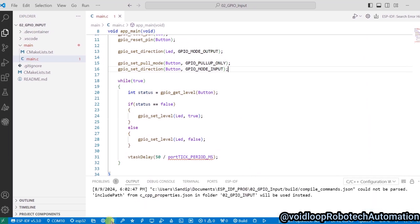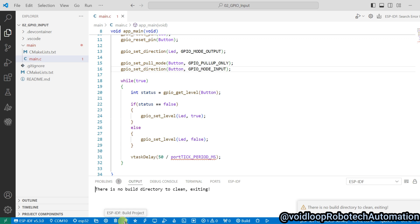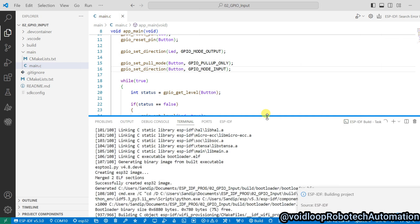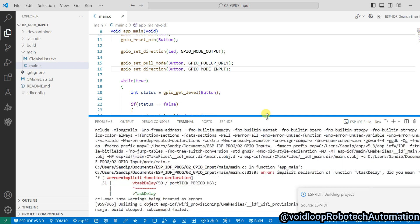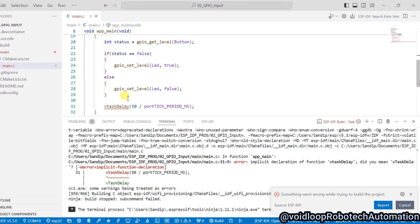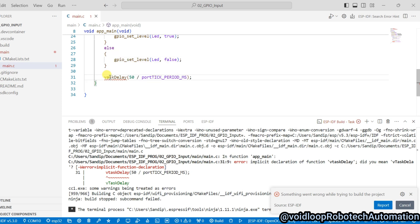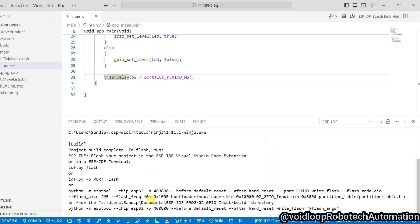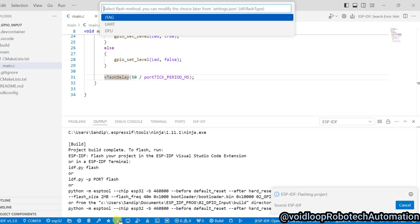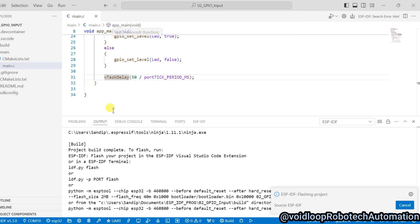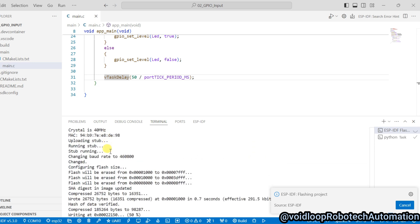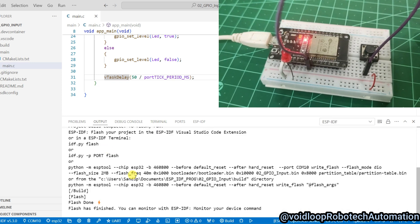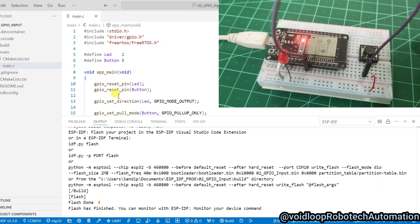Now close this, clean the project, and click on build — it will take a little bit of time. There is an error, just a typo — it needs a capital T. Click on build again. The code has been built successfully. Now click on the flash button and select the port. The code has been uploaded successfully. Now I will reset the board.